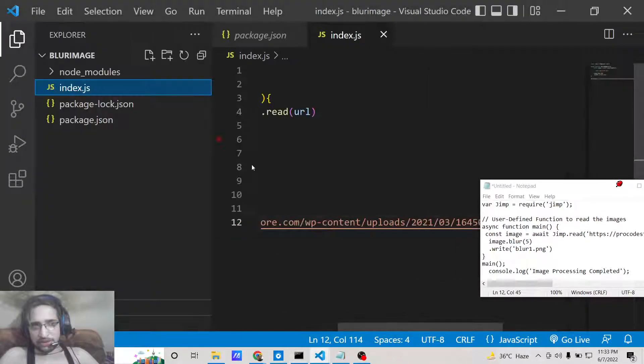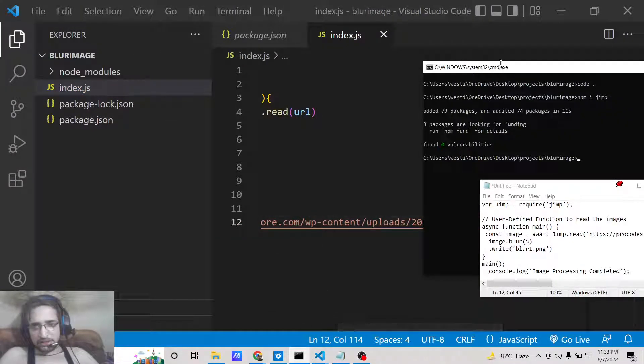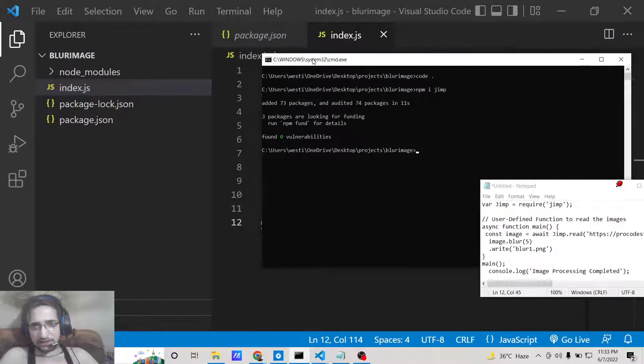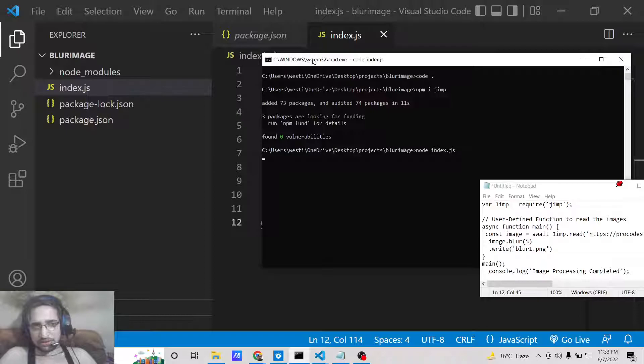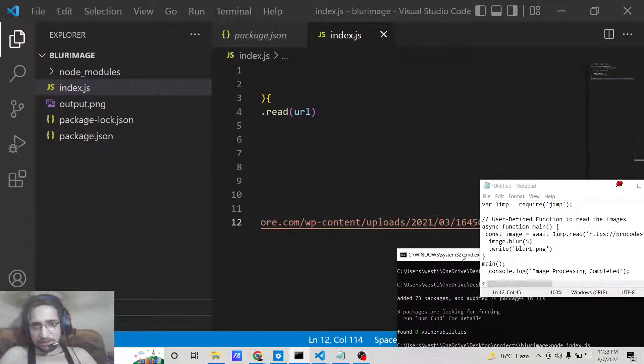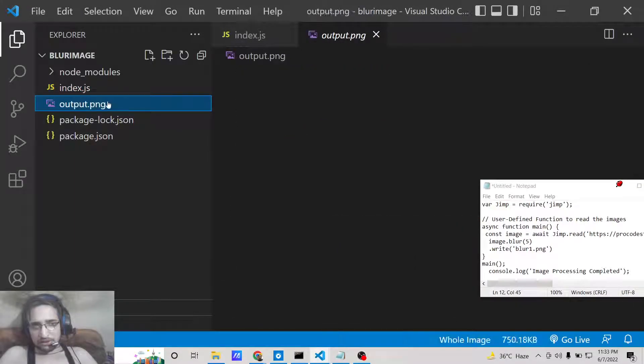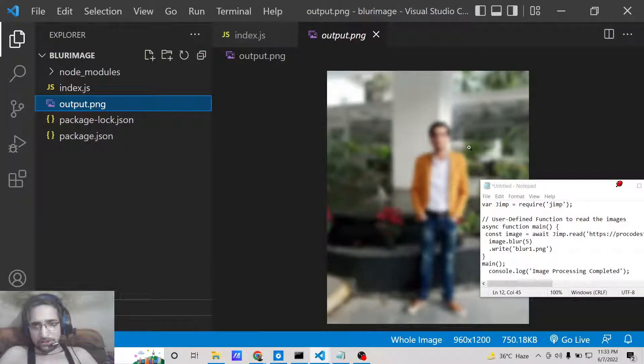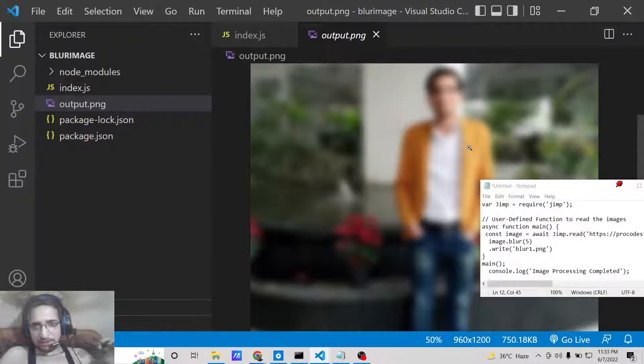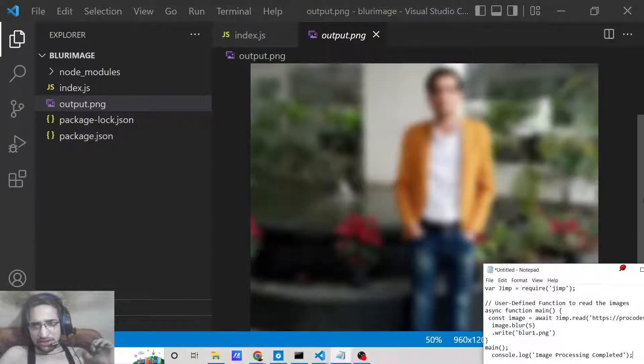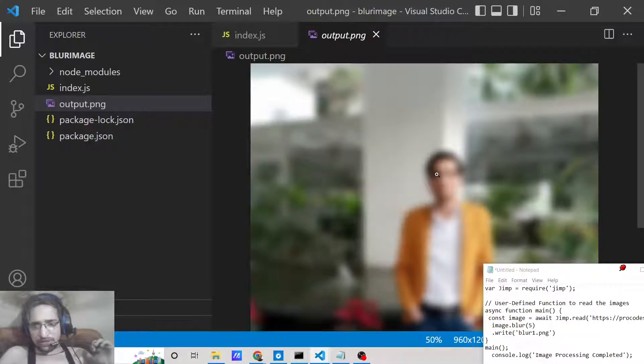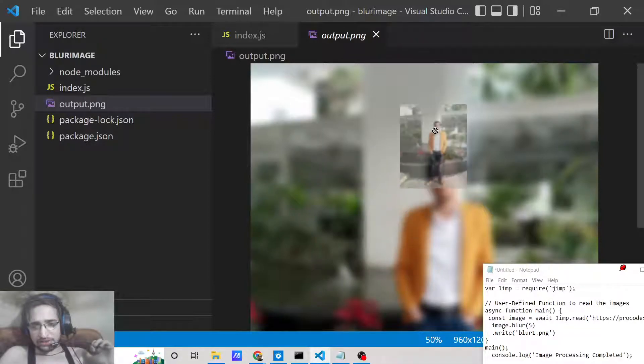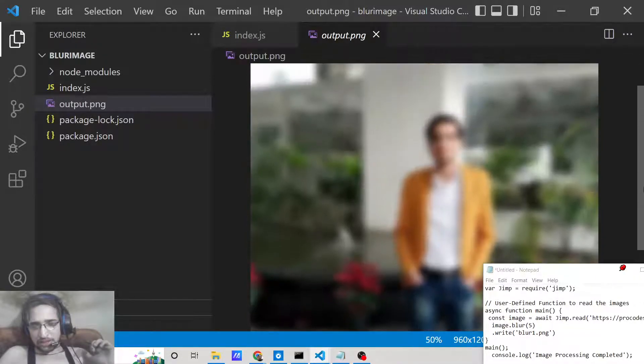Now basically if I run this script here, you will see that in the left hand side it will create this image. Node index.js. Now you will see it has created this image which is output.png. If I open this you will see it is completely blurred this image. It is as easy as that. You can't see the face of the person, it is completely blurred out.